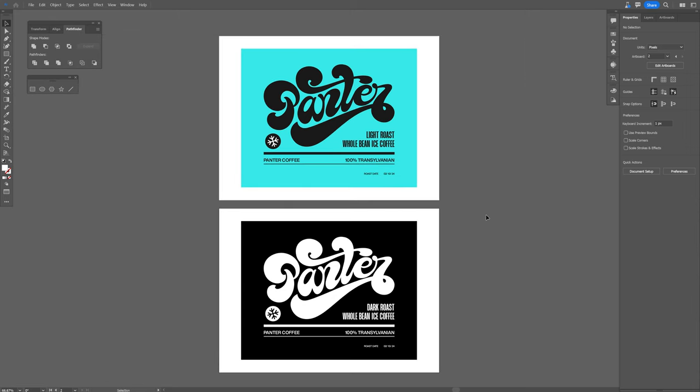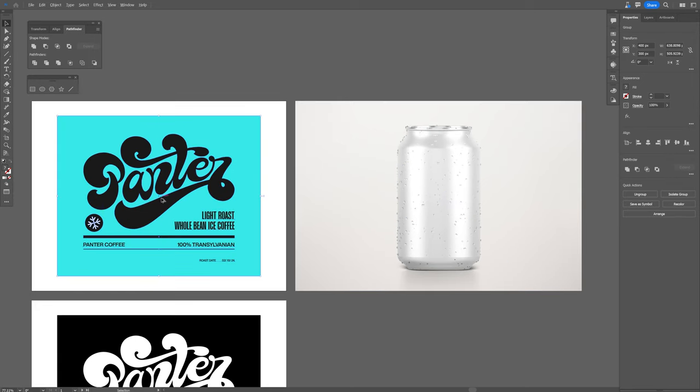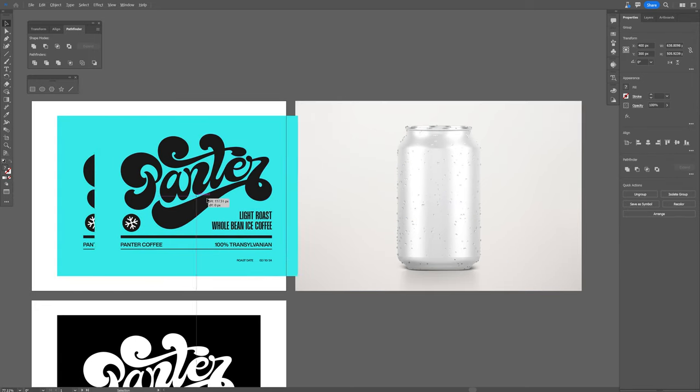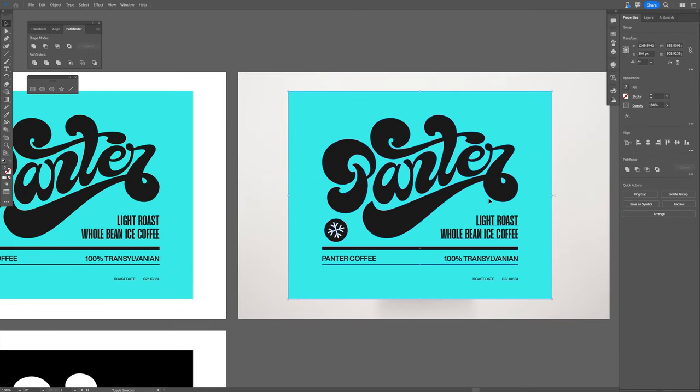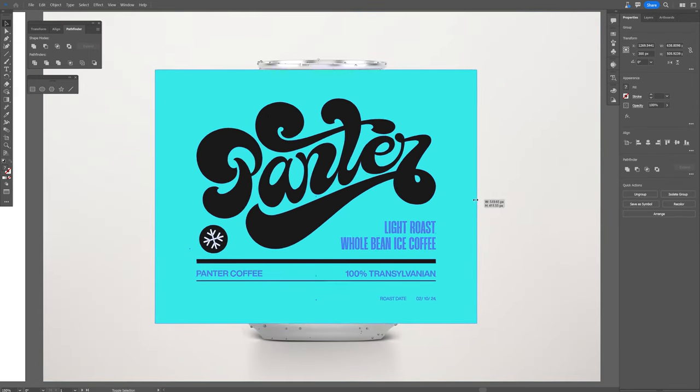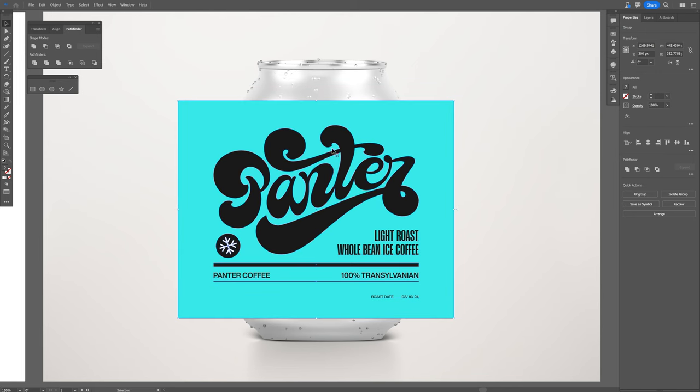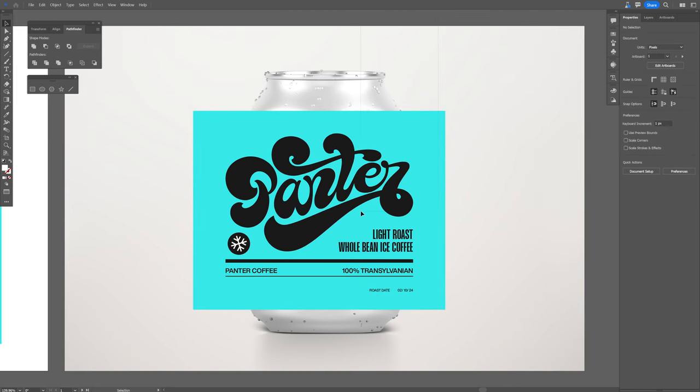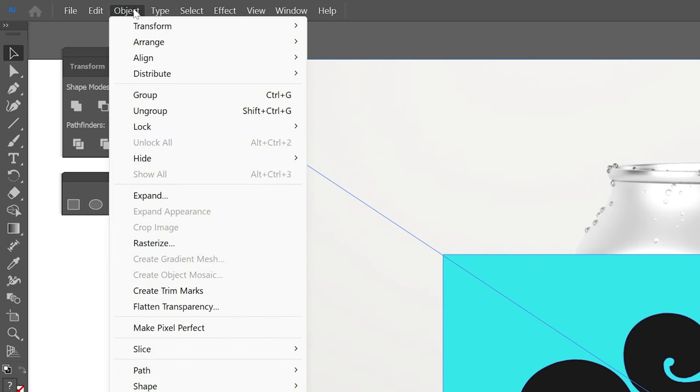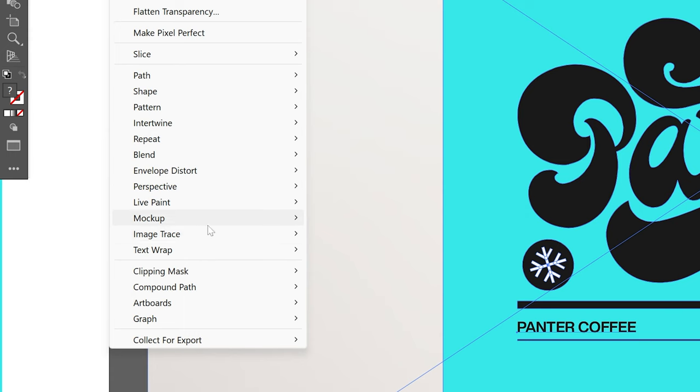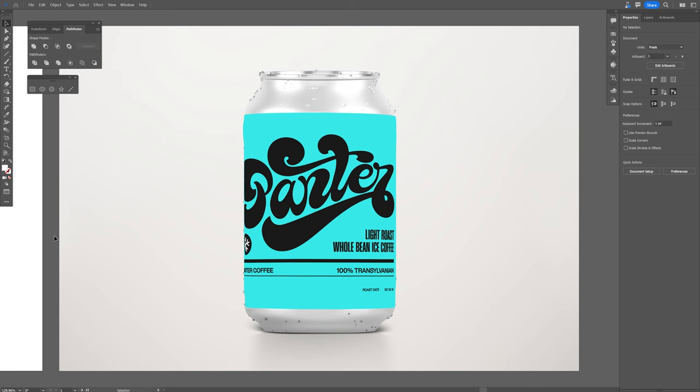Alright, so we got two designs and I'm gonna drag and drop a blank image. I'm gonna select the design, drag it on the image, scale it down, match the mock-up nicely. Let's select both images, go to object, mock-up, click on make. And it is going to wrap around the design on the can image.